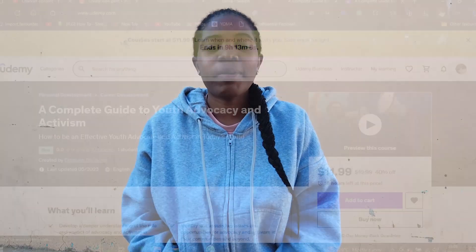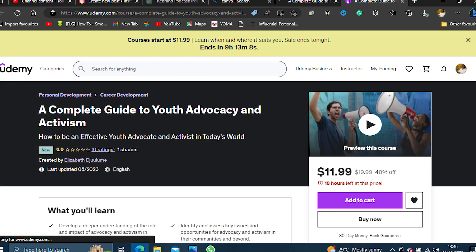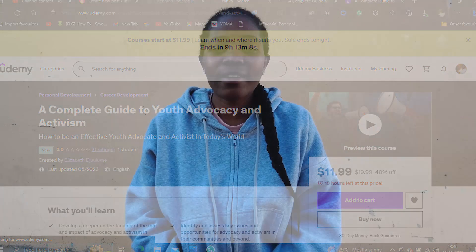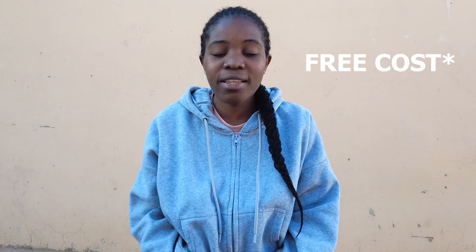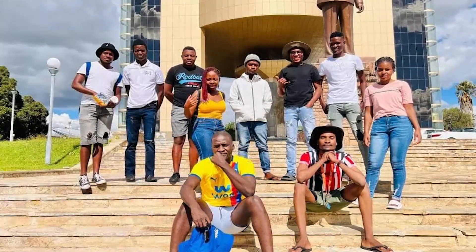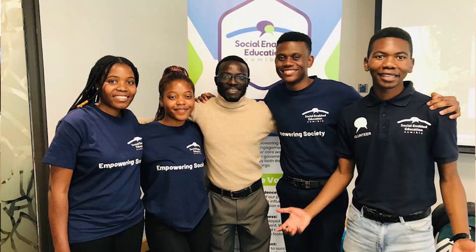Hi everyone, my name is Elizabeth and welcome to my home. I created a course on Udemy about youth advocacy and activism, which is about four hours long, and it's a totally free course. Ever since I finished school, I've been involved in many advocacy projects and joined different organizations because I wanted to improve my communication skills, self-confidence, and networking skills.